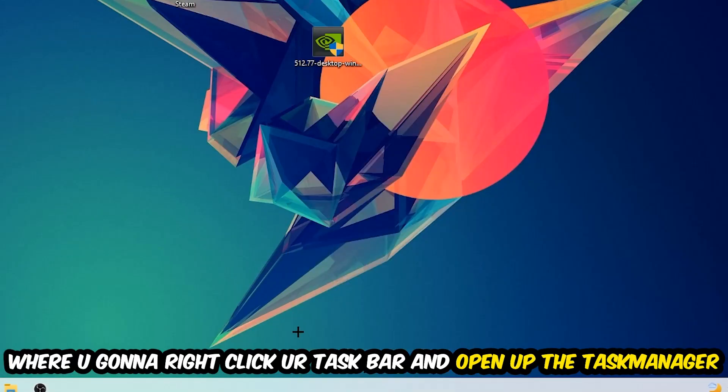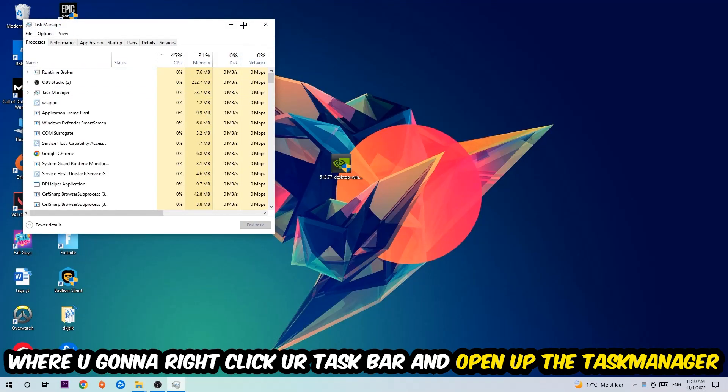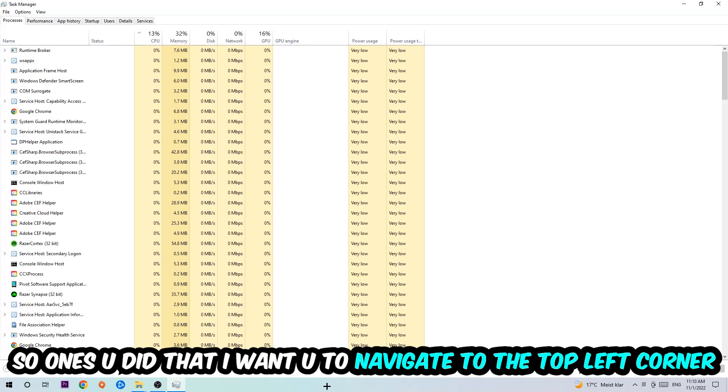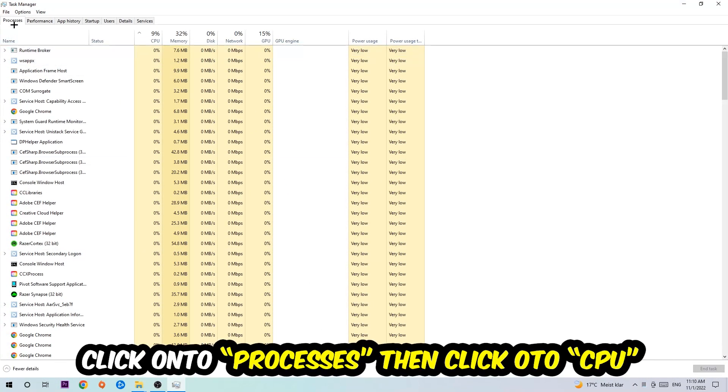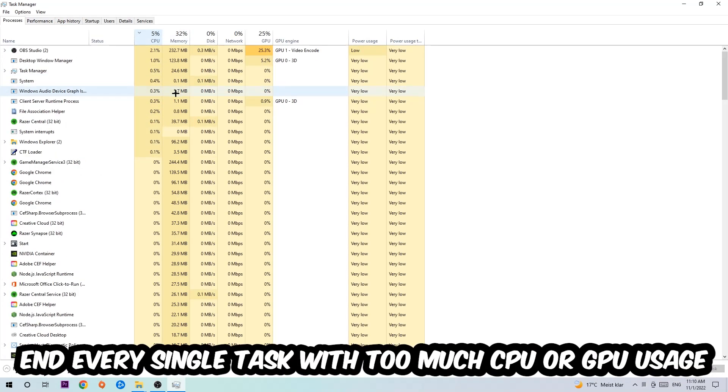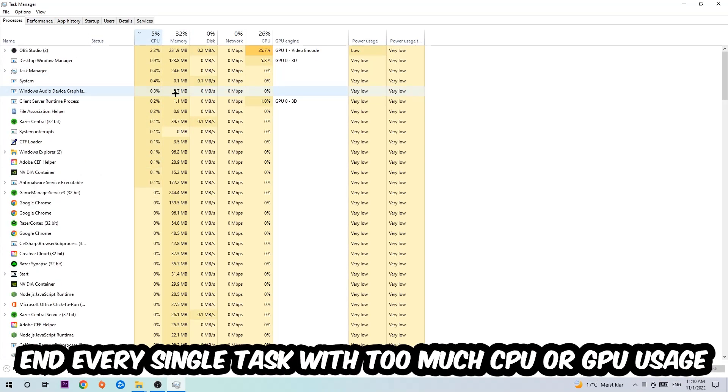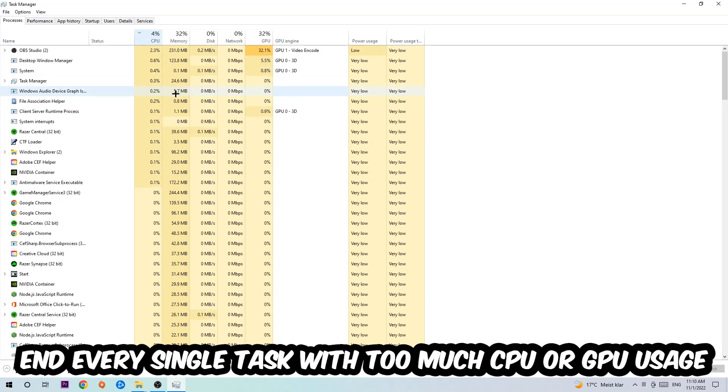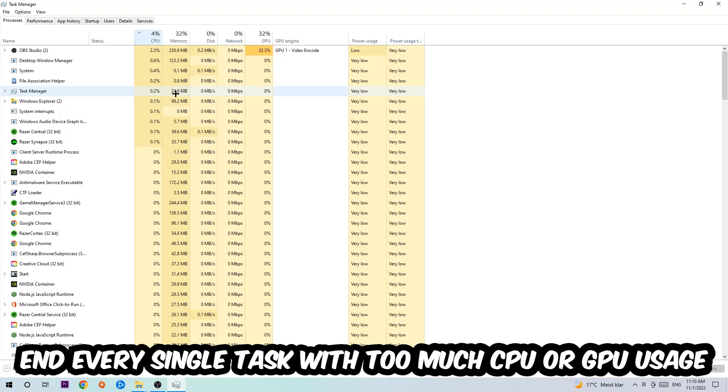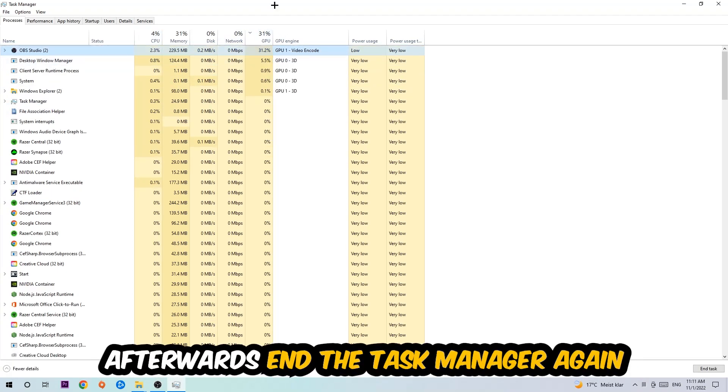Once you did that, navigate to the top left corner and click on Processes. Then click CPU and end every single task which is currently having too much CPU or GPU usage. Once you're finished with that, end the Task Manager.